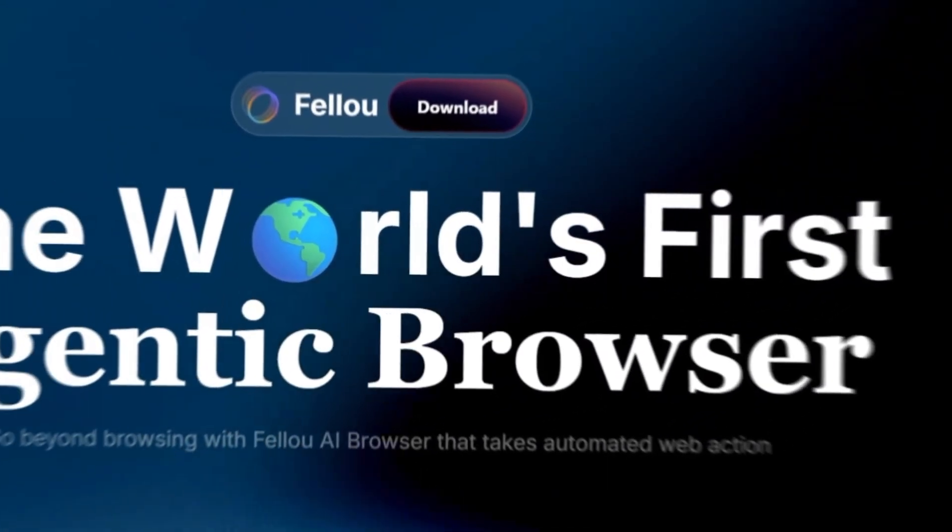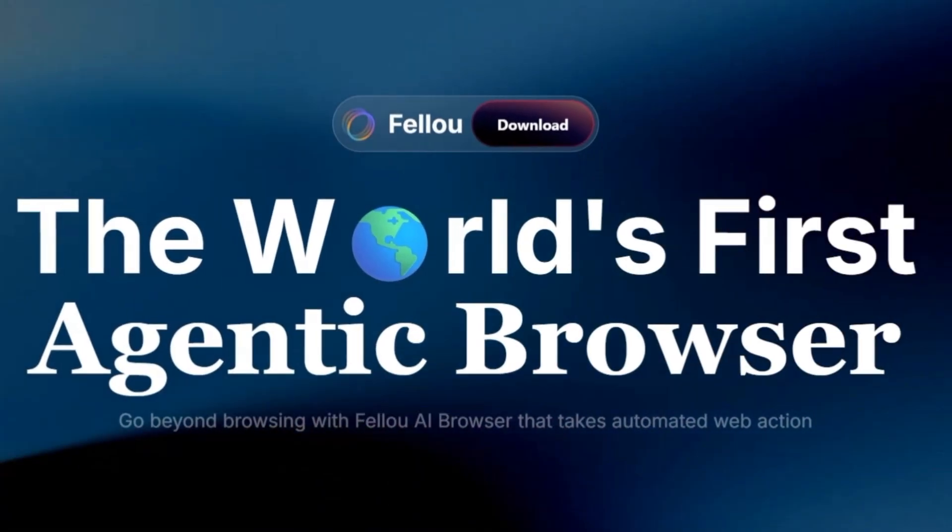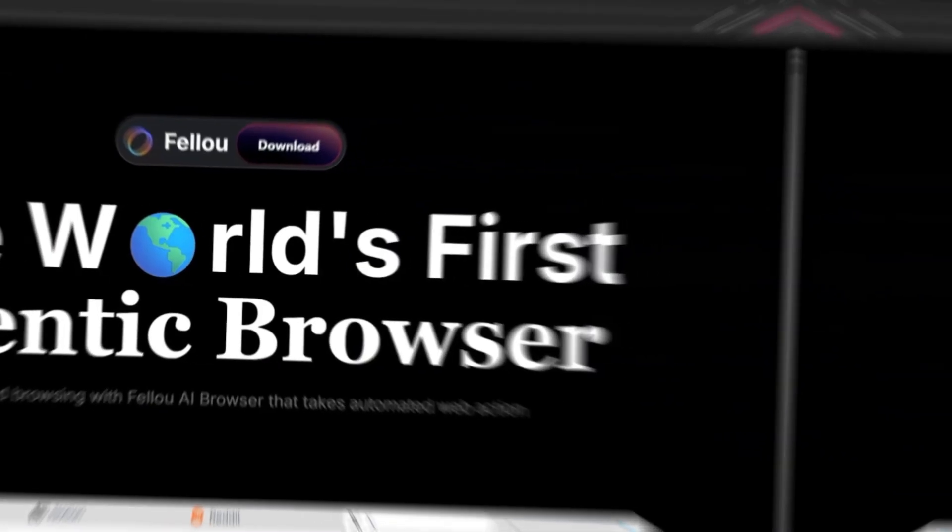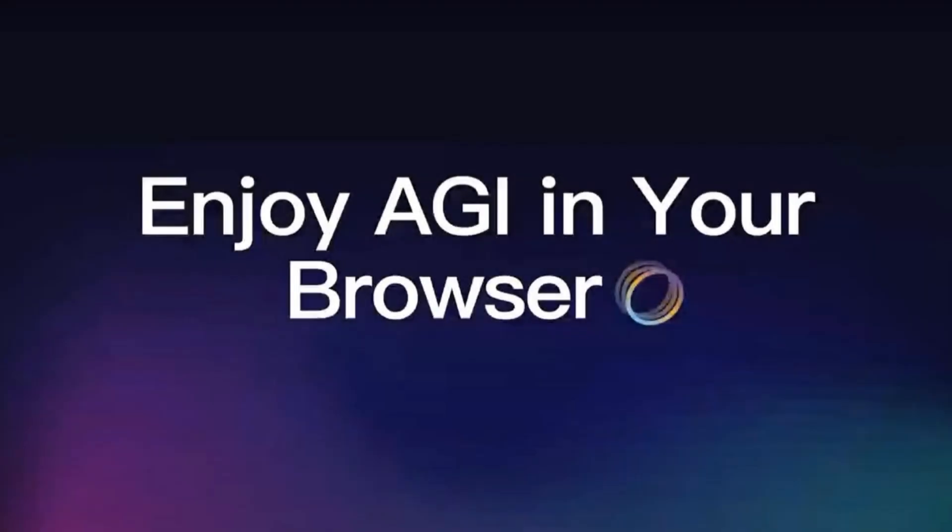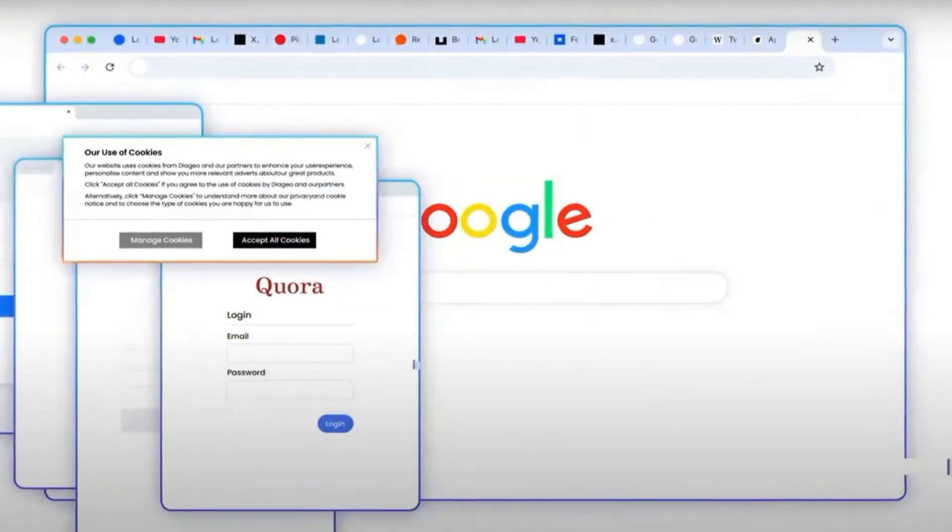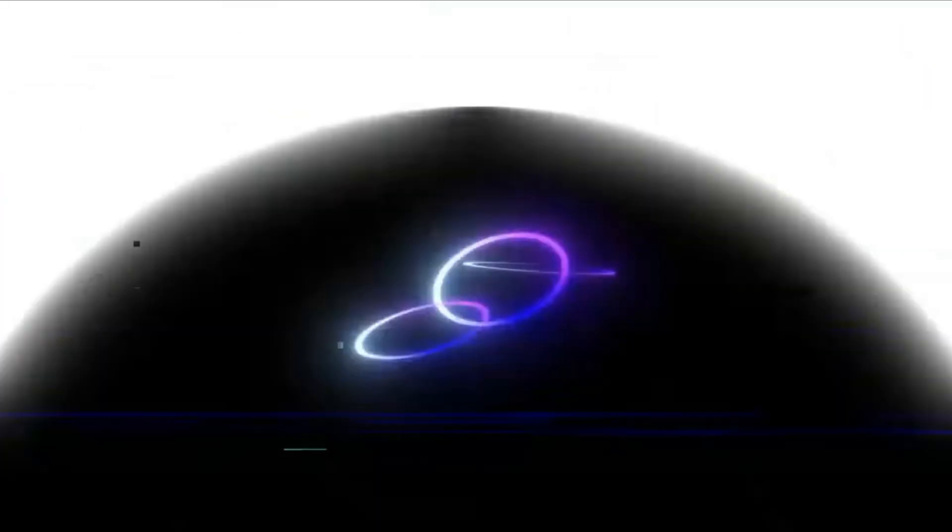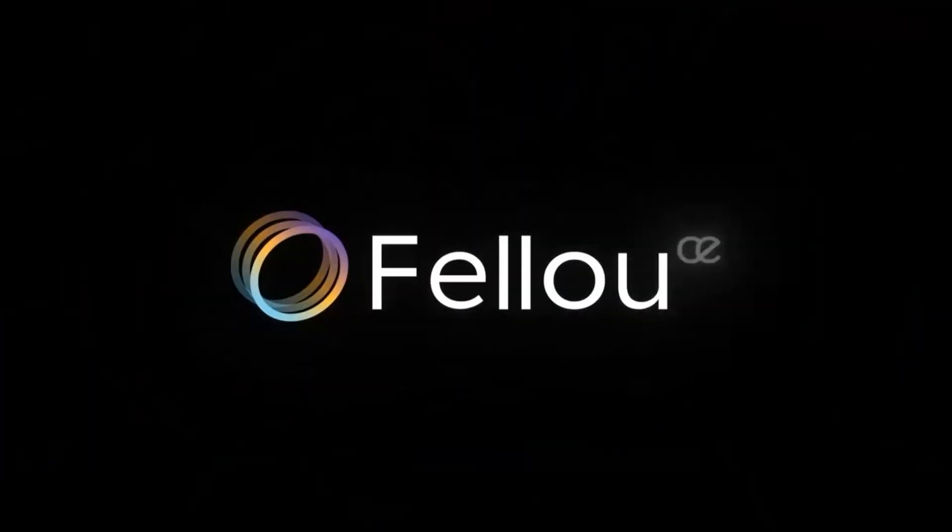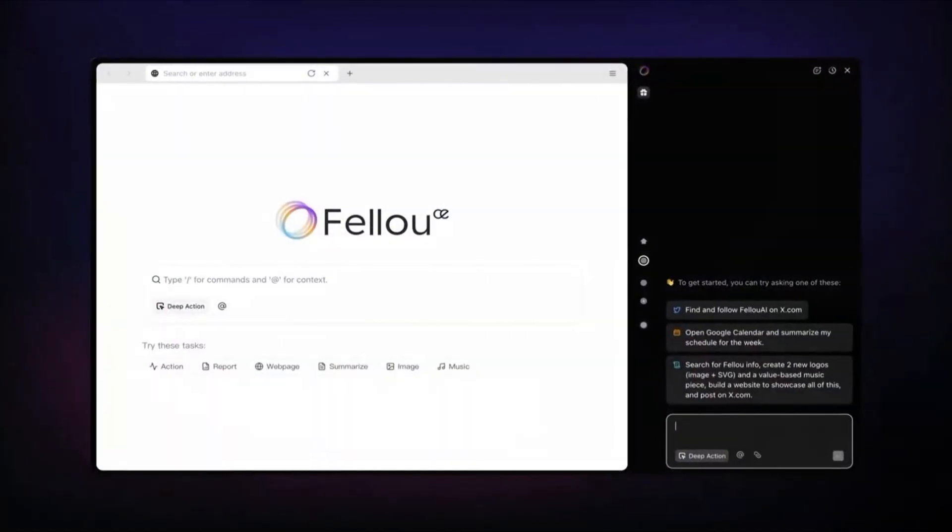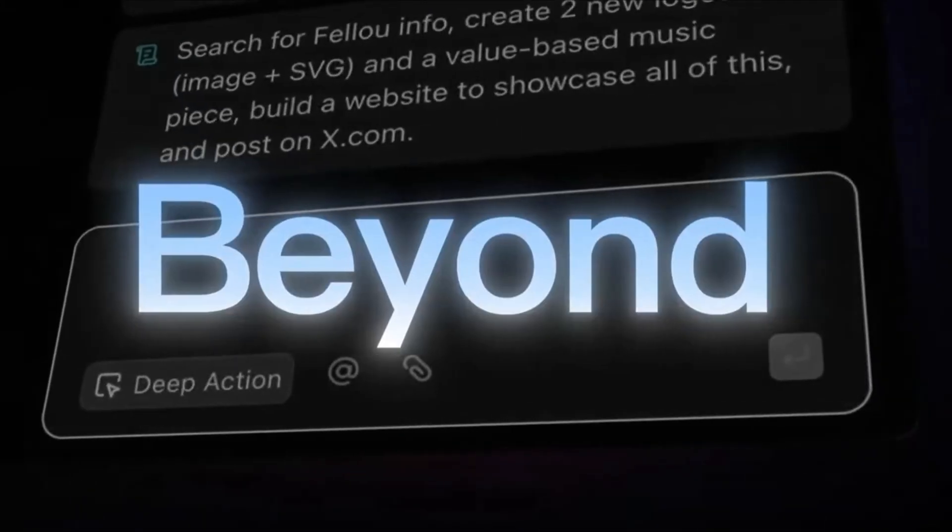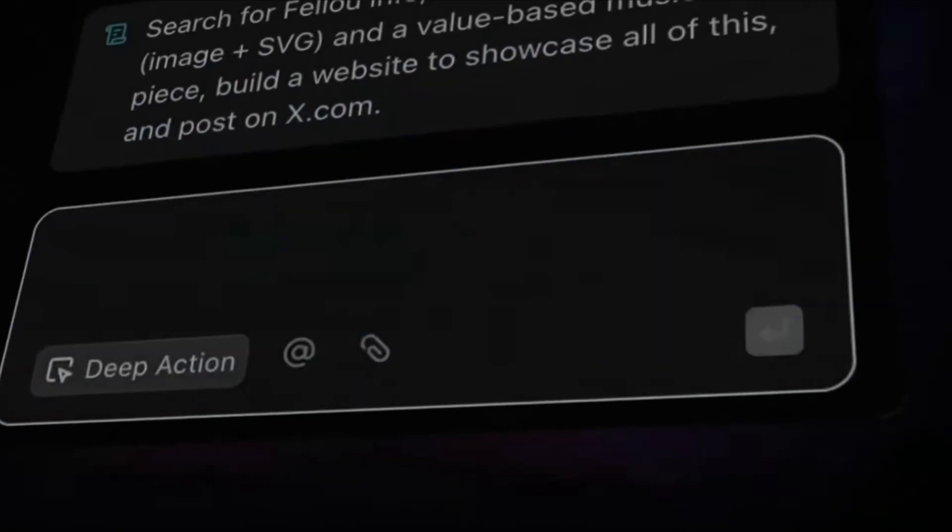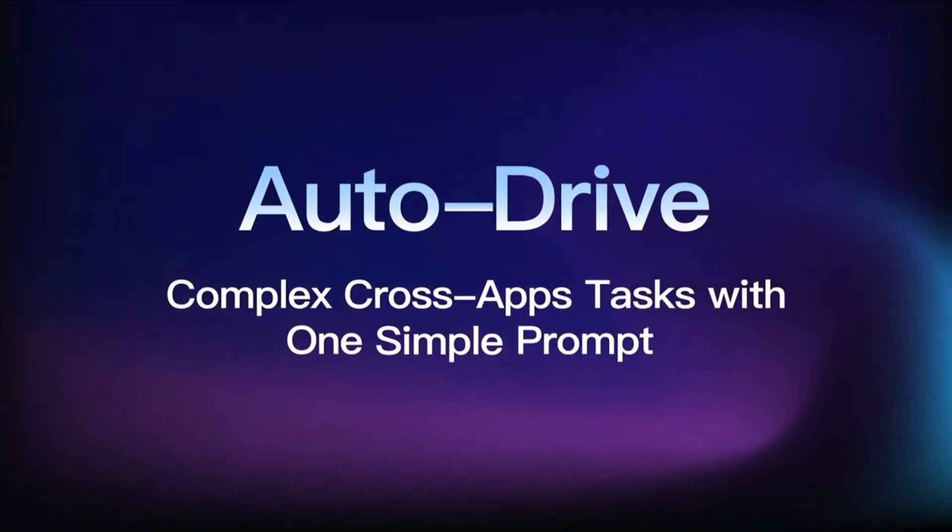Imagine this. You're sitting at your computer, juggling five different tabs. One's for research, one's for logging into a platform, another for filling out a form, and you still need to copy all of that into a report. Now, imagine instead of you doing all that, your browser just says, don't worry, I got this, and does it for you. That's the promise of Feloo AI.